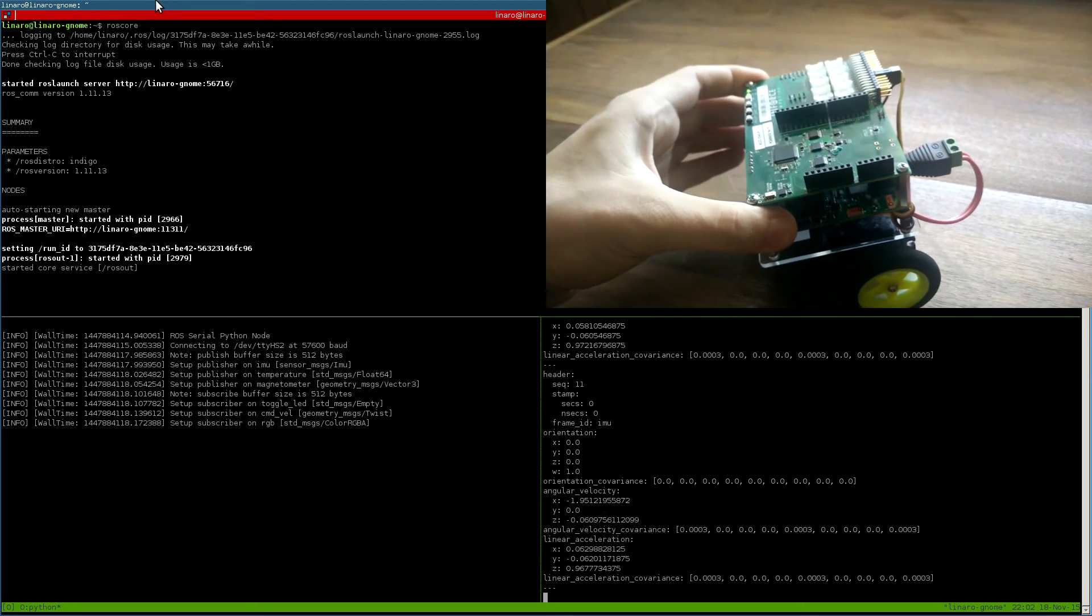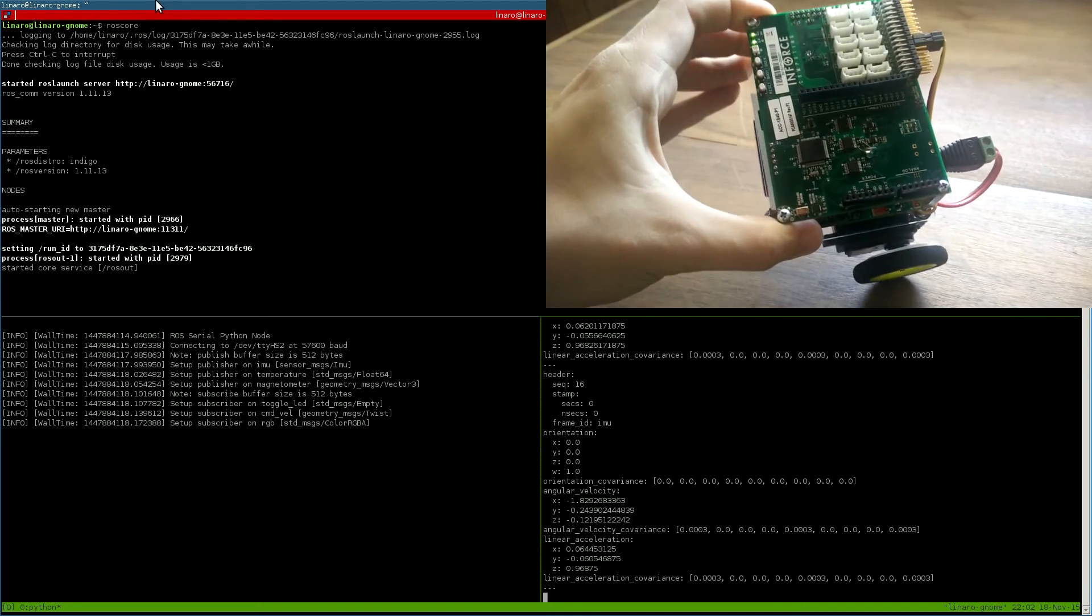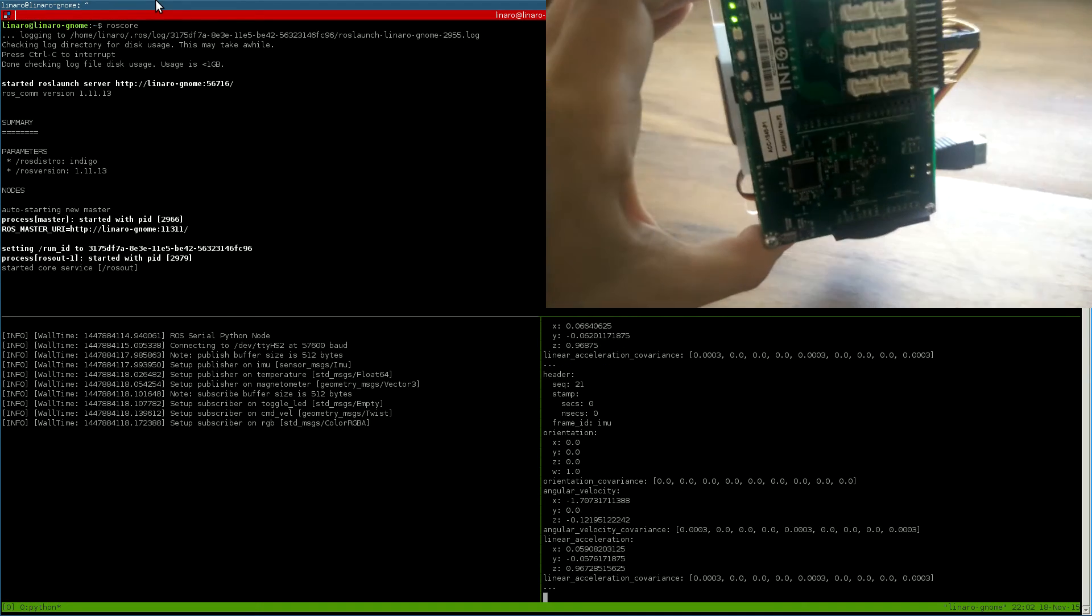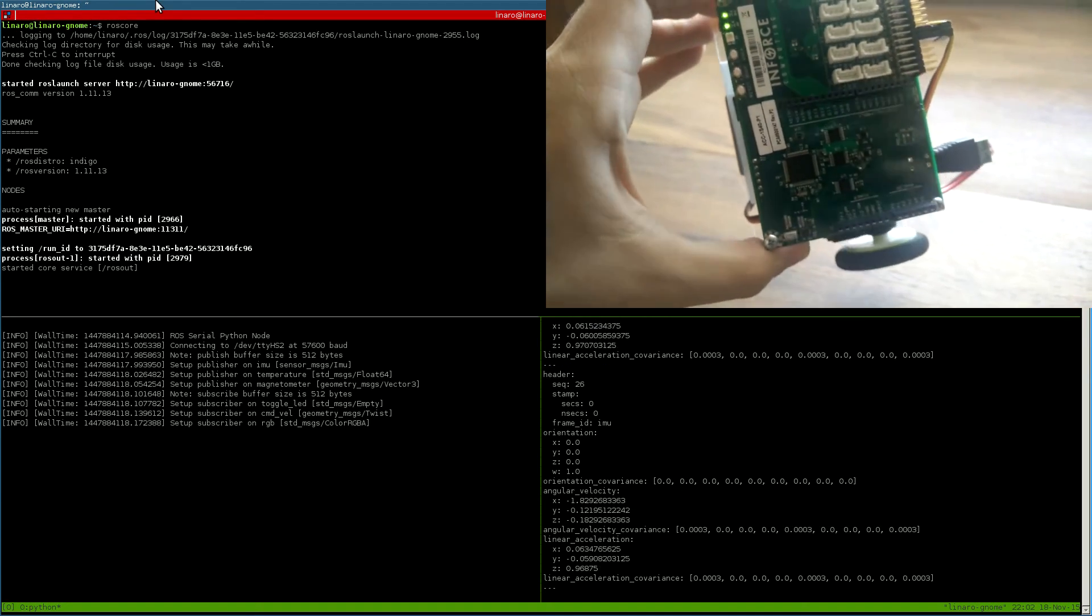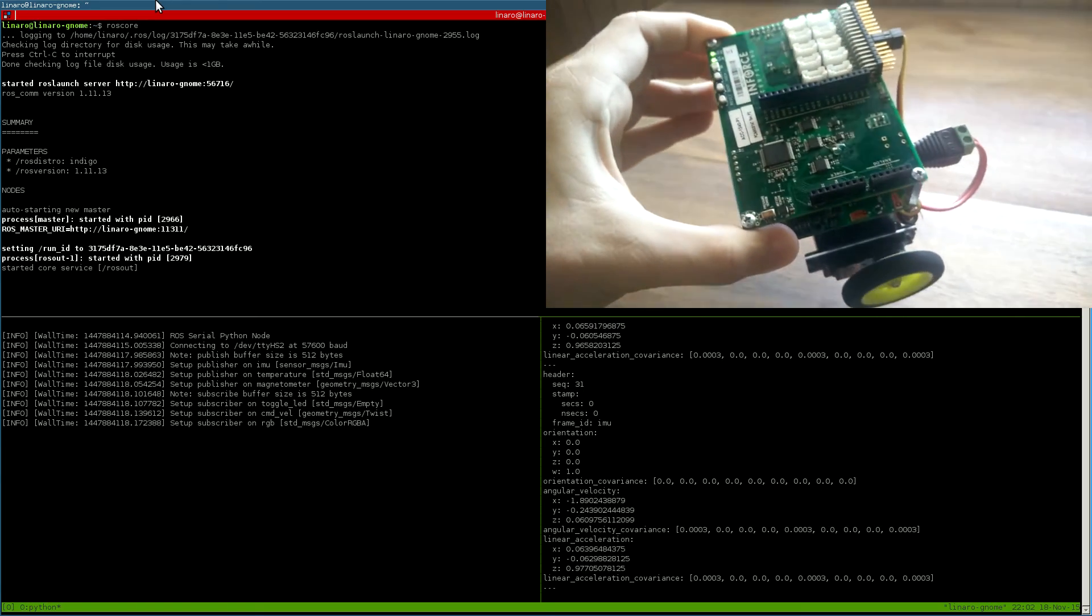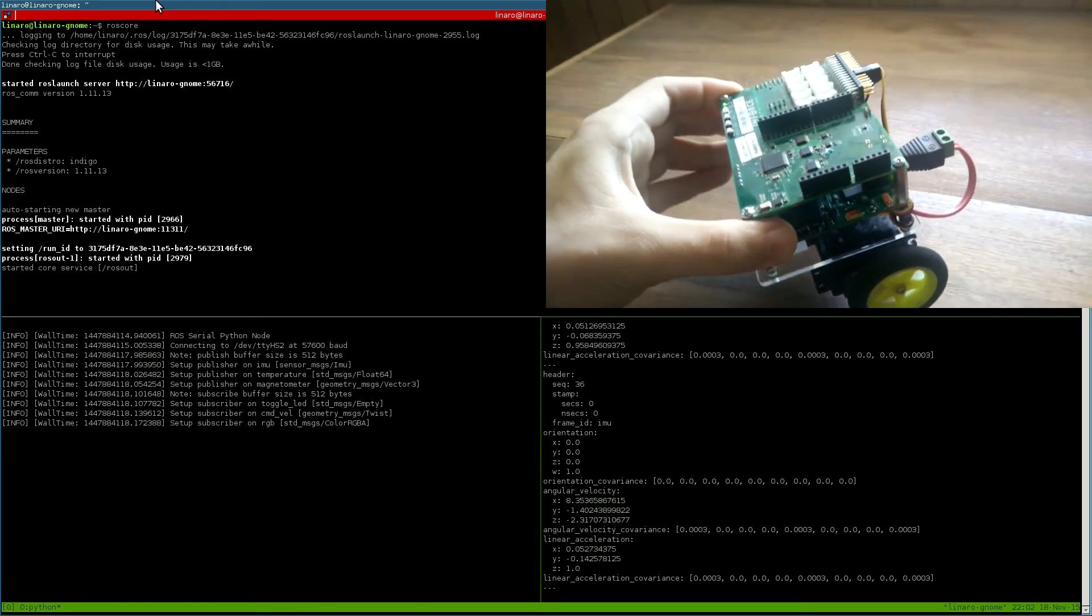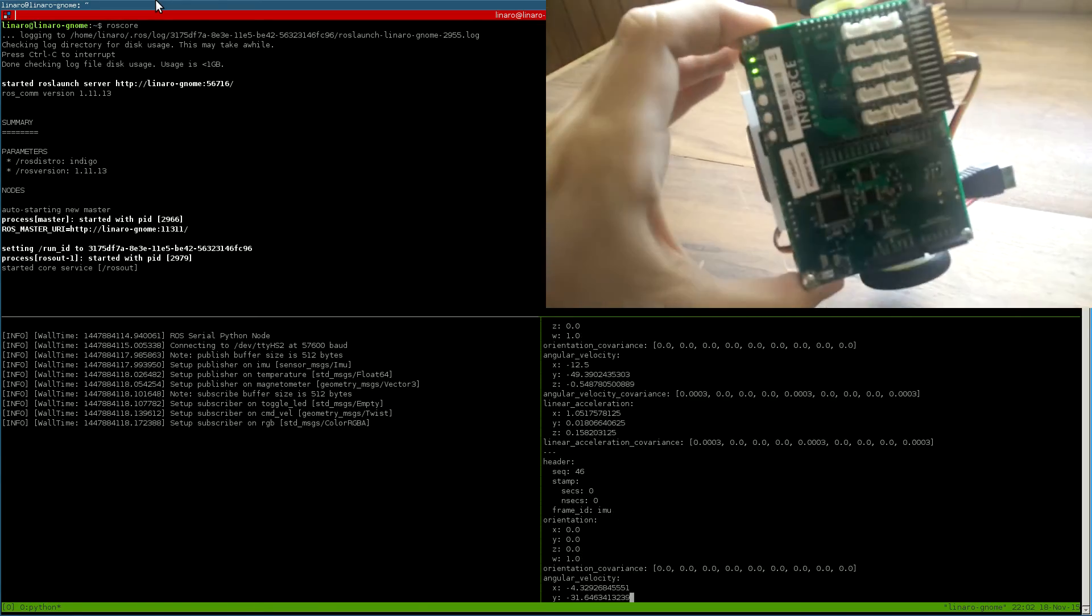Here we can see the angular velocities and linear accelerations for the board, and we can see that they change as we move the robot.